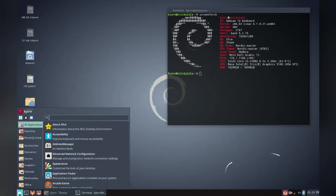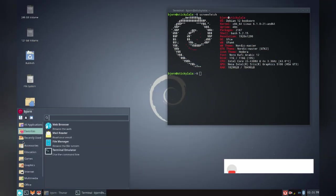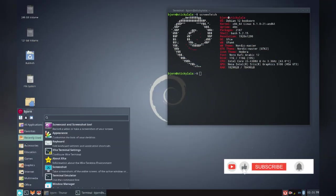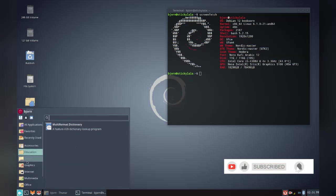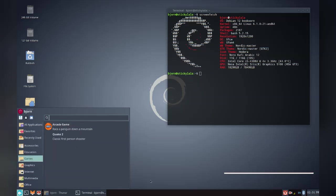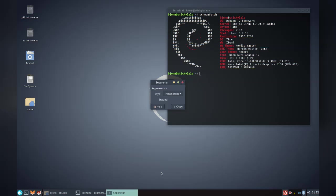XFCE has this nice little categorized menu which lists all the applications. This being Debian, there's quite a few applications you probably won't see on other distros but that's the beauty of customization. Speaking of which, let's start off with customizations on the XFCE panel.